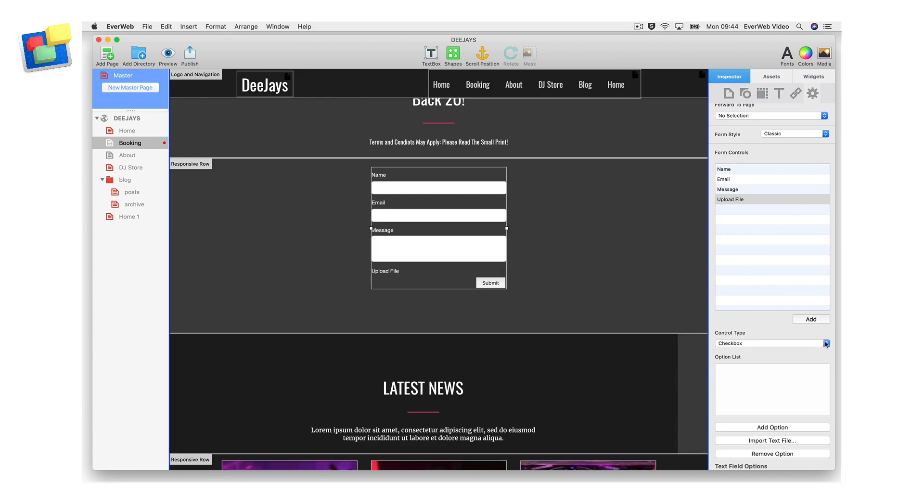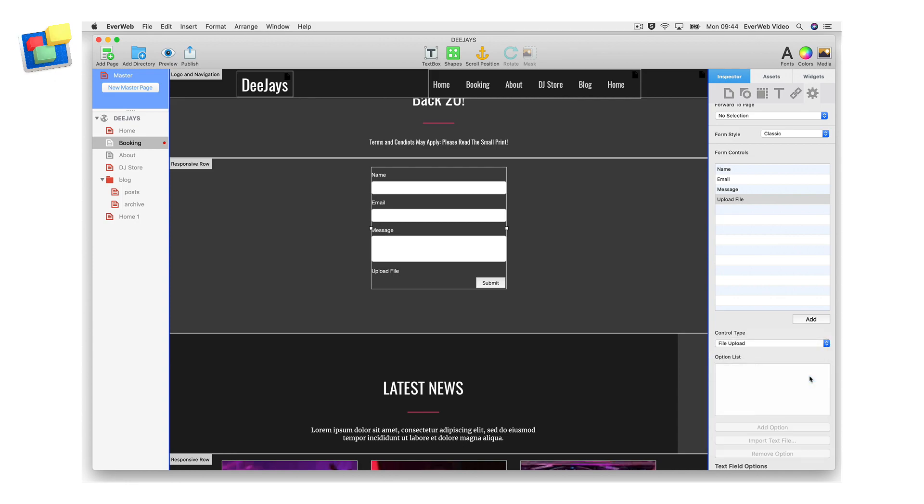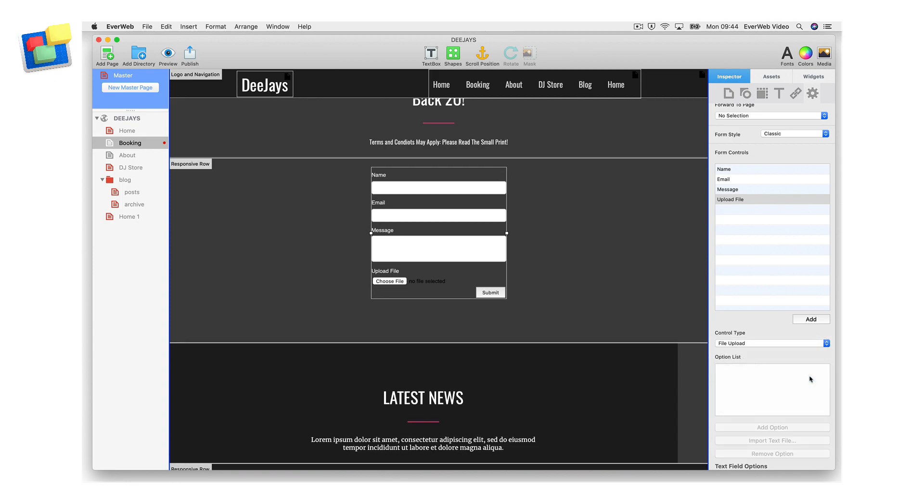Next, change the control type for the upload file form control from the default checkbox type. First, make sure that the upload file form control is still selected in the form controls list. Click on the control type drop down menu and select file upload. The form will update again in the editor window. A file upload button and no file selected text will now be displayed.